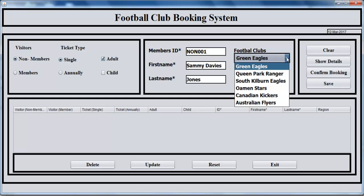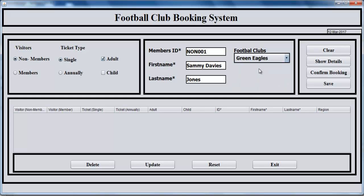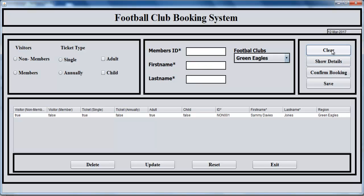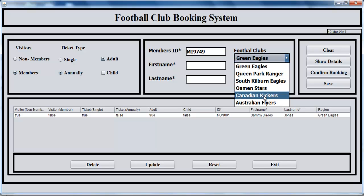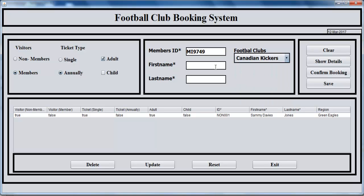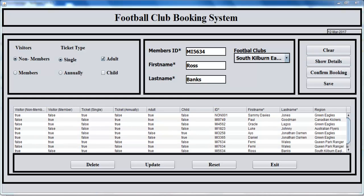The team you're supporting is the Eagles. All you need to do is enter those on the table, and we can play it. This one happens to be a member, so the member has the number. The member is a supporter of Canadian Kickers. Let's say his name is Paul Goodman and enter details of Paul Goodman there.